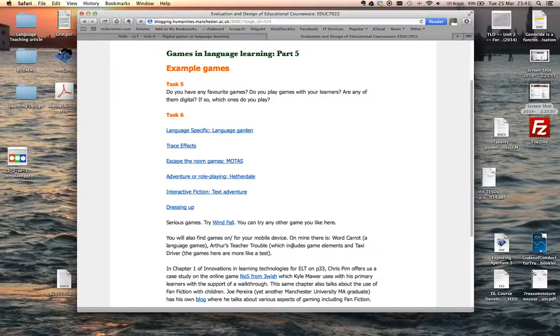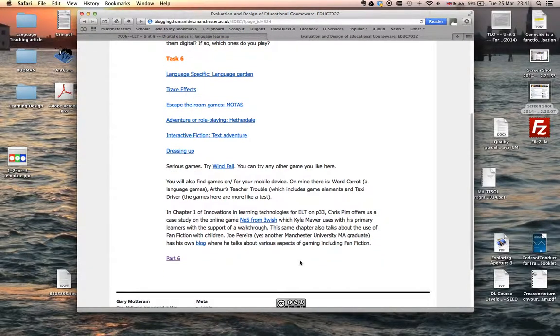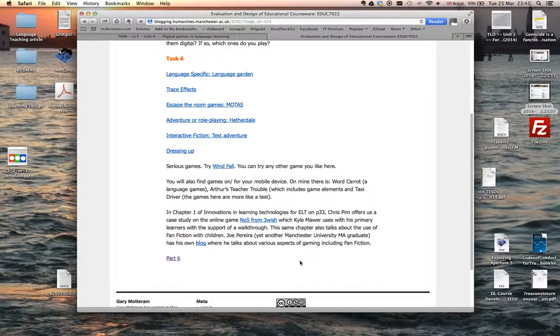You might want to look at that, and then some of the others are more general games that you can use in various ways for language learning. You might also like to try what is called a serious game, Windfall, which is interesting to explore and a good place to start if you've never played a digital game. Increasingly we find various kinds of language games on our mobile devices, and one specifically designed that I'm aware of for language teaching is Word Carrot. There's also the reading book that I've mentioned, Arthur's Teacher Trouble, which includes game elements, and another one by the British Council called Taxi Driver. It has some games built into it as well.